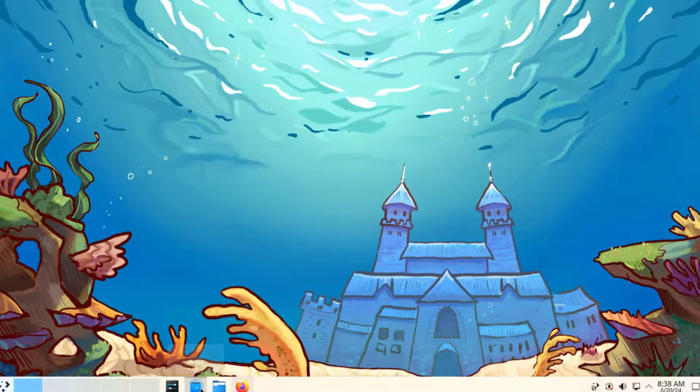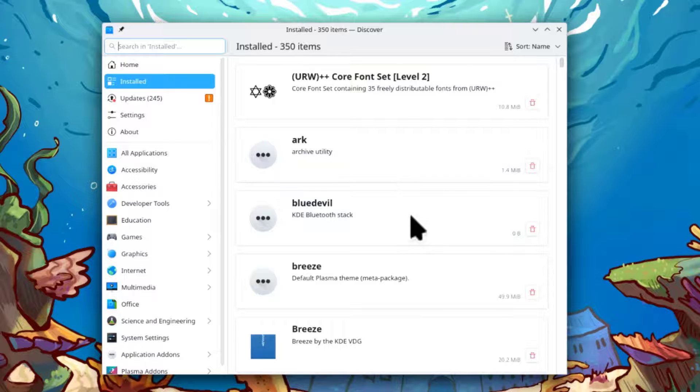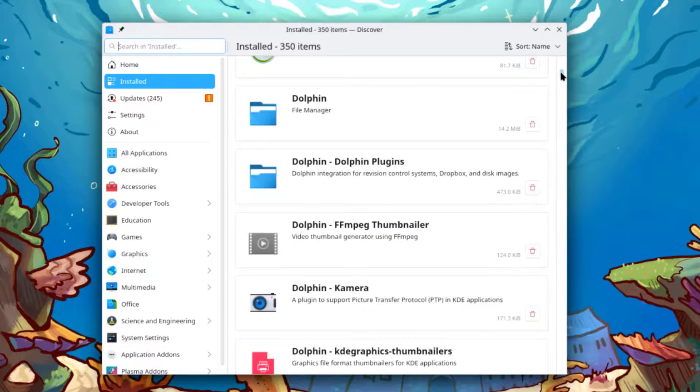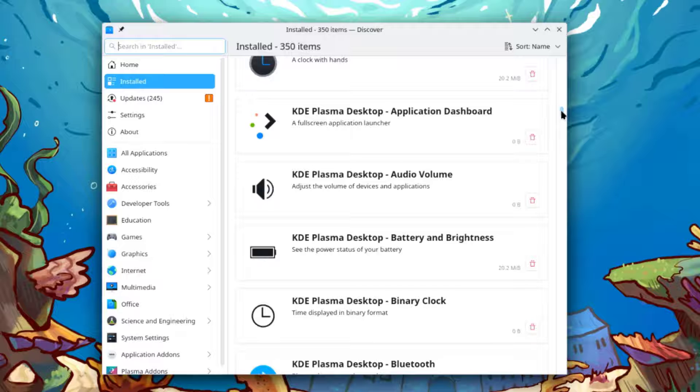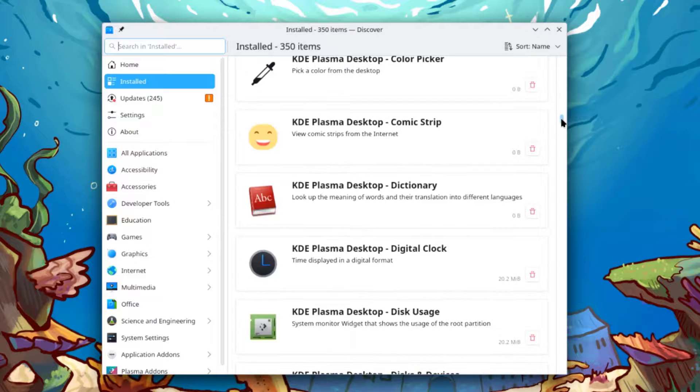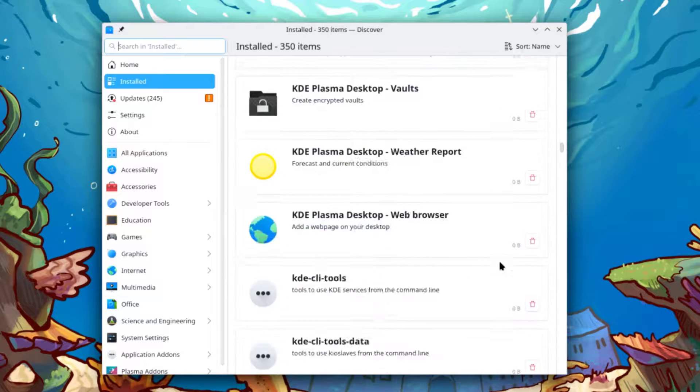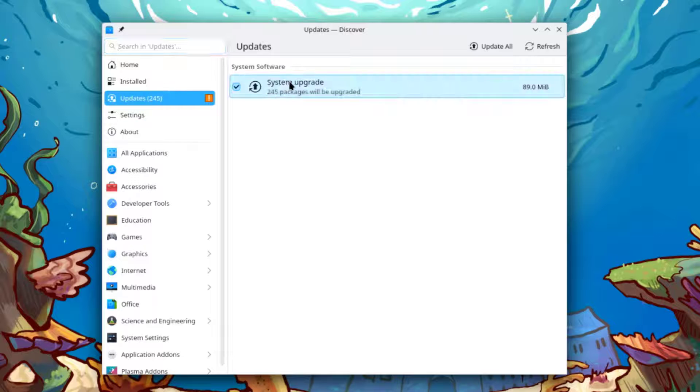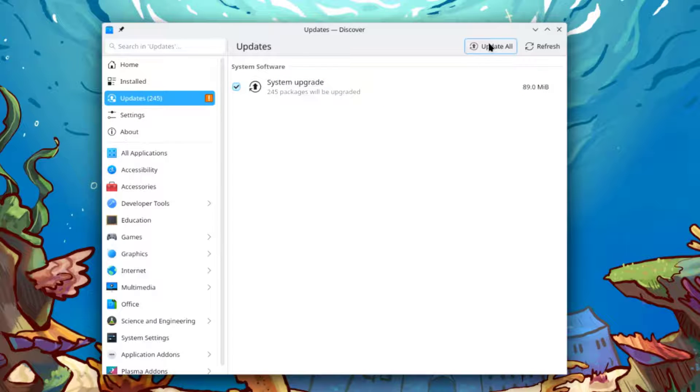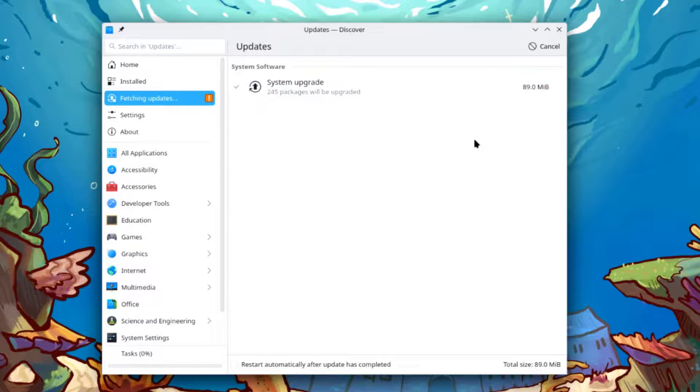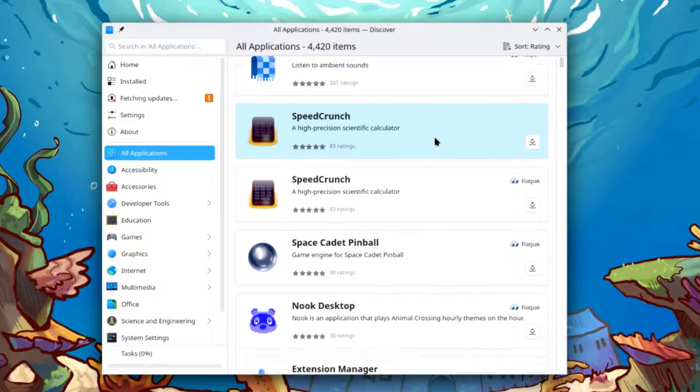This is the Discover software center. These are the installed apps. There are over 350 items. These are all applications. This is system upgrade. I'll select update all. This is all applications.